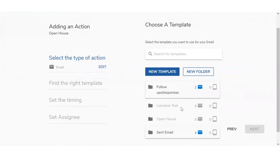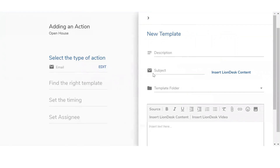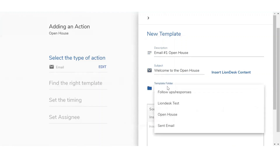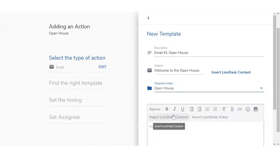By creating a new folder, it's going to allow me to save these templates in that folder so I can retrieve them at any time. Now that we created that folder, we're going to set up a new template. It's going to slide in from the right. The first thing you're going to see is Description — this is viewed only internally, so none of your clients will see what you type in. We'll type in 'Email number one, open house'. Below that, you're going to see the subject line: 'Welcome to the open house'. And then below that, it's going to ask me to save it to a folder — the open house folder.